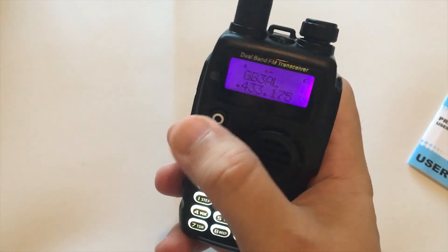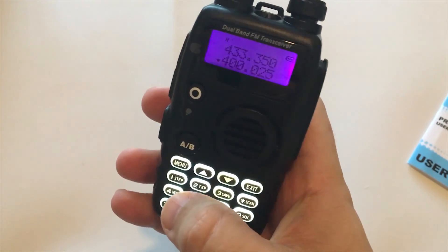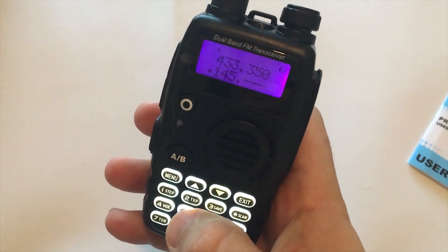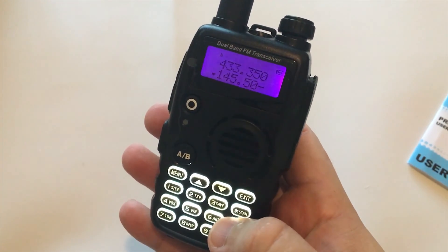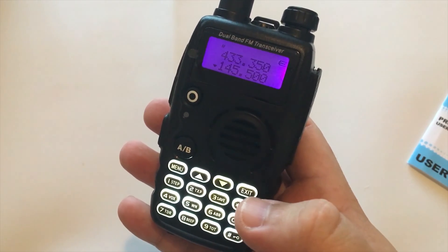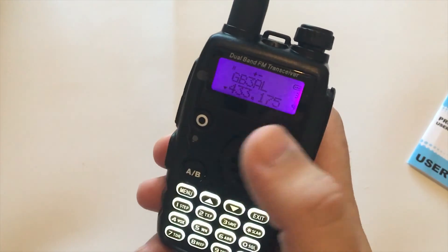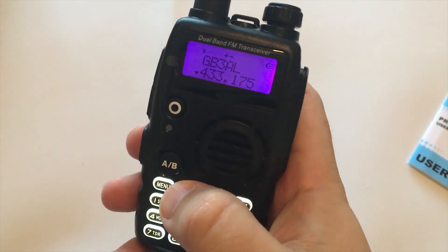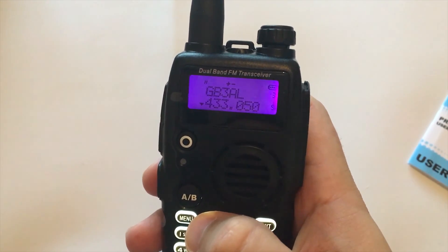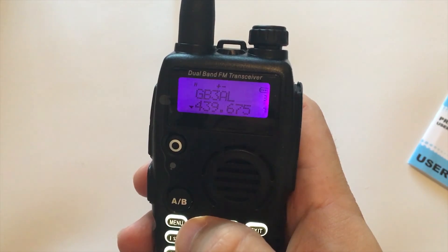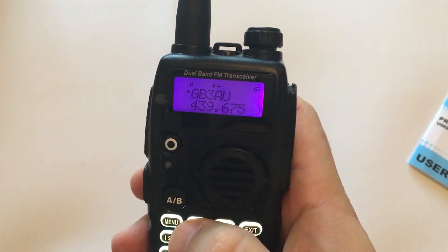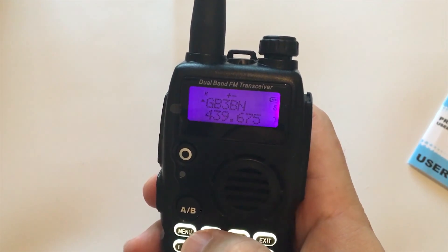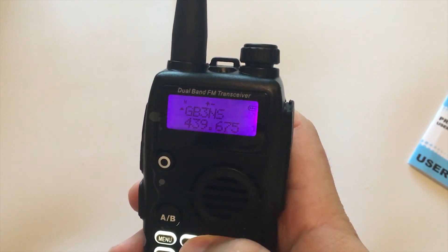You have an A and B button which can be used to switch between the two different VFOs. You can also direct entry a frequency if you know the frequency that you want to use. By pressing the circle button at the top left that will put it into memory mode. Any of the memories that you've programmed into the radio will be recalled and you can go through using the up and down buttons to change the channel number.